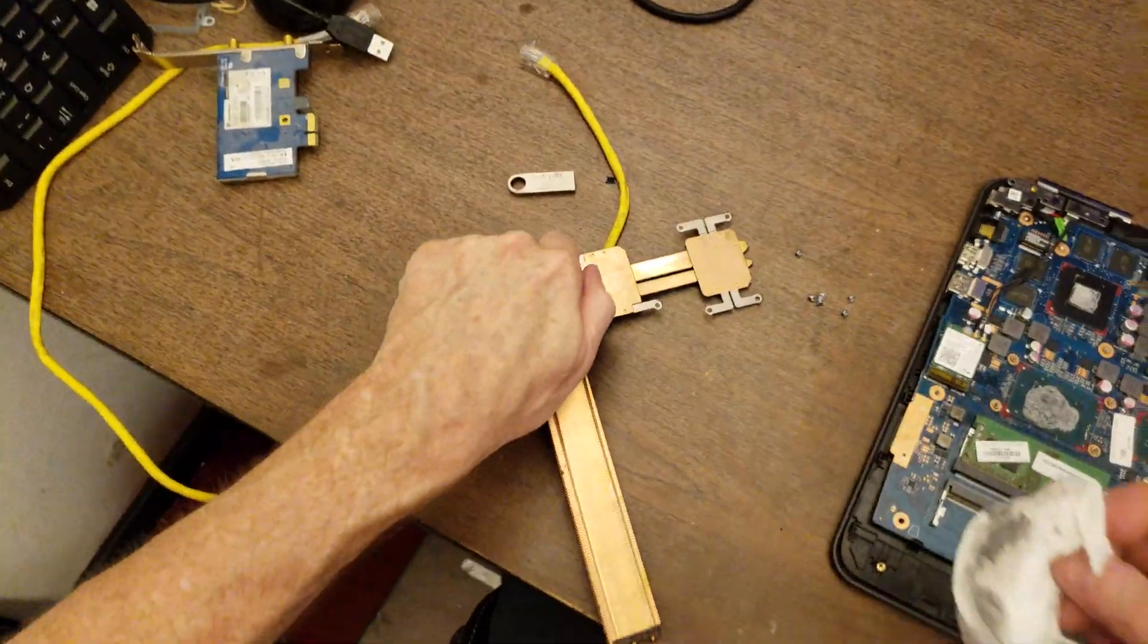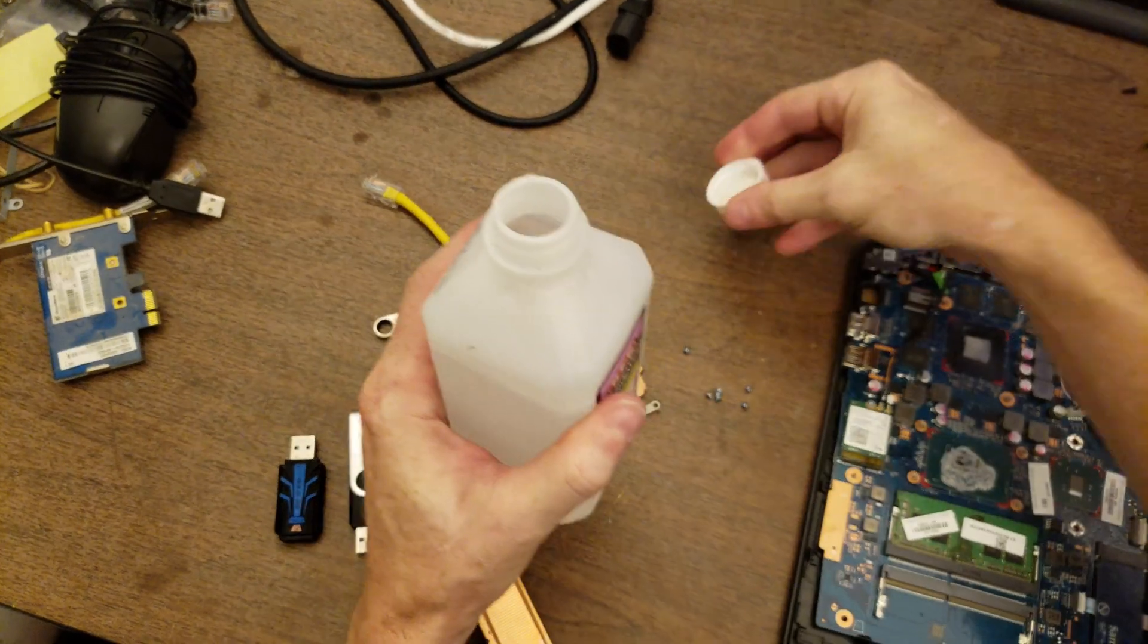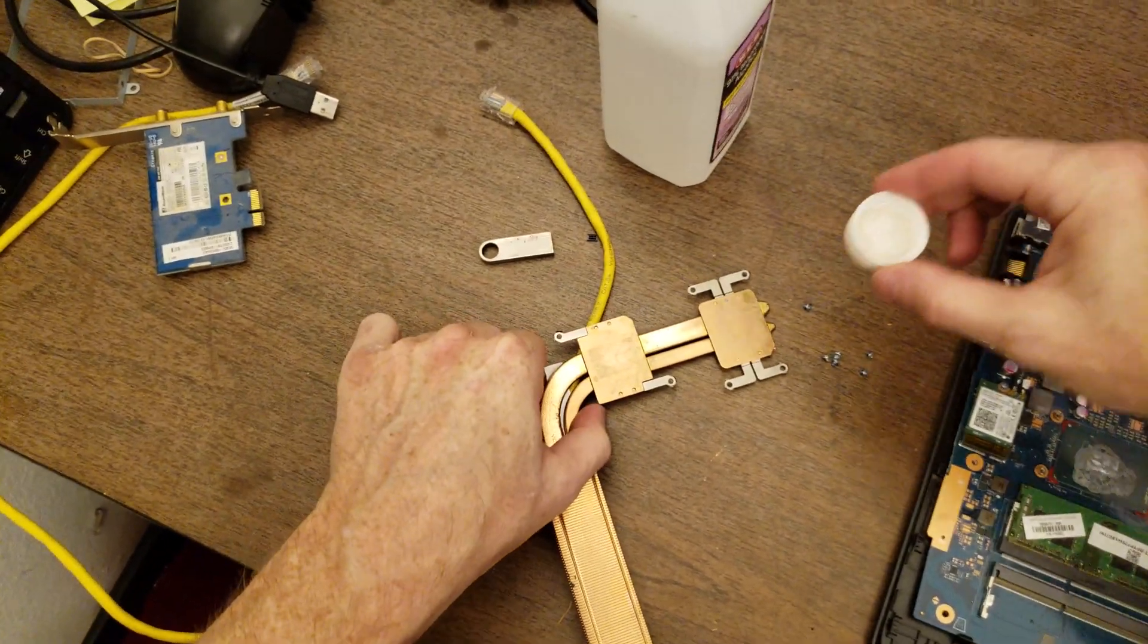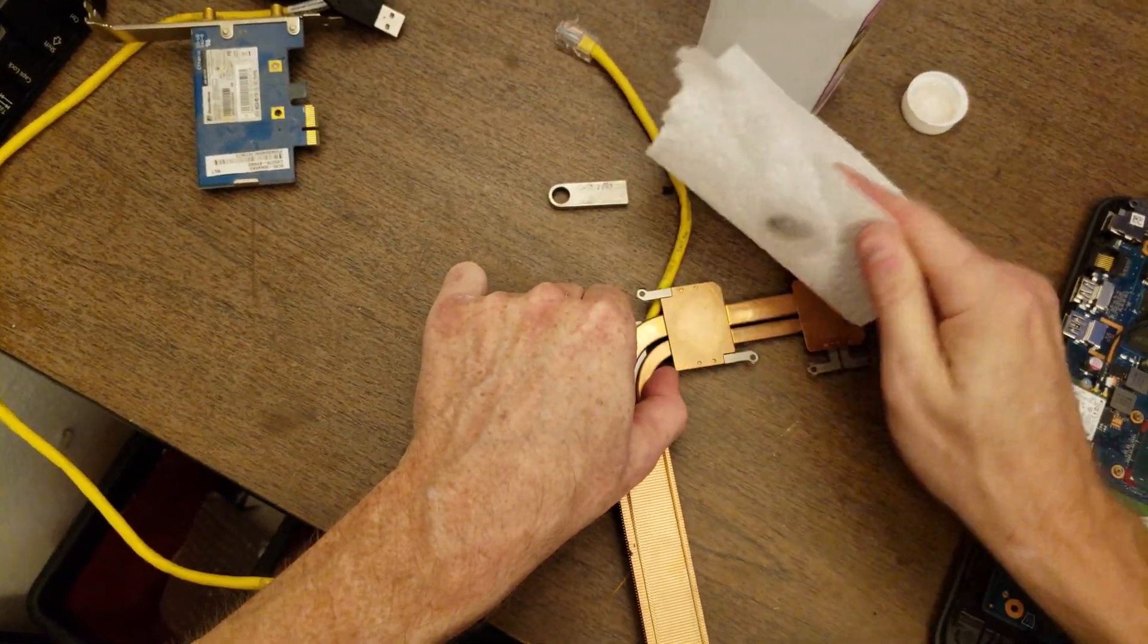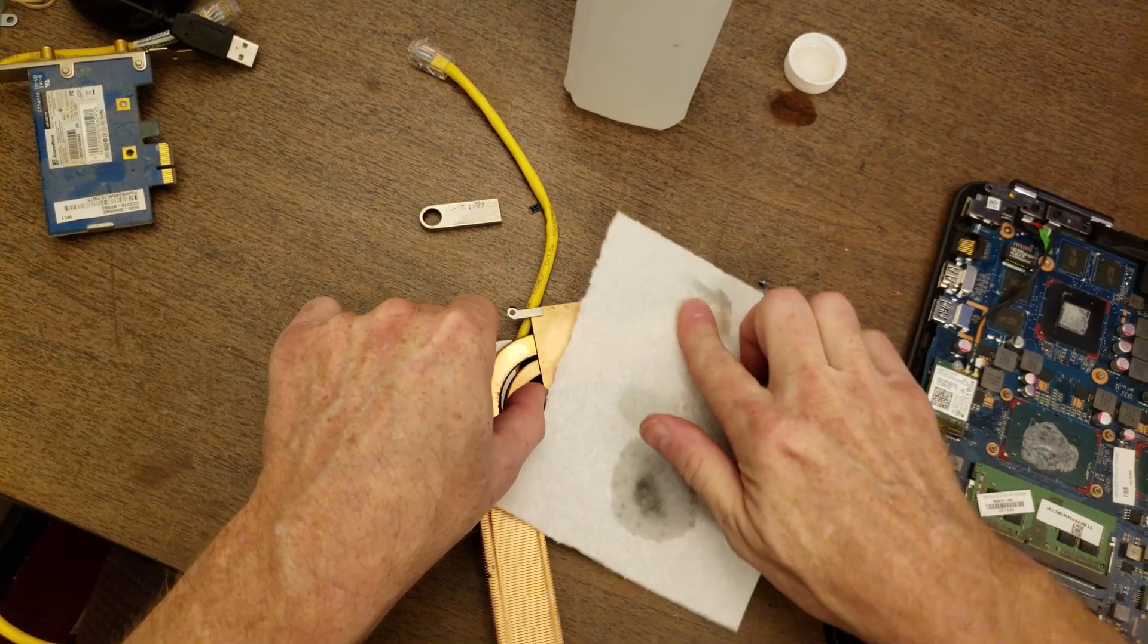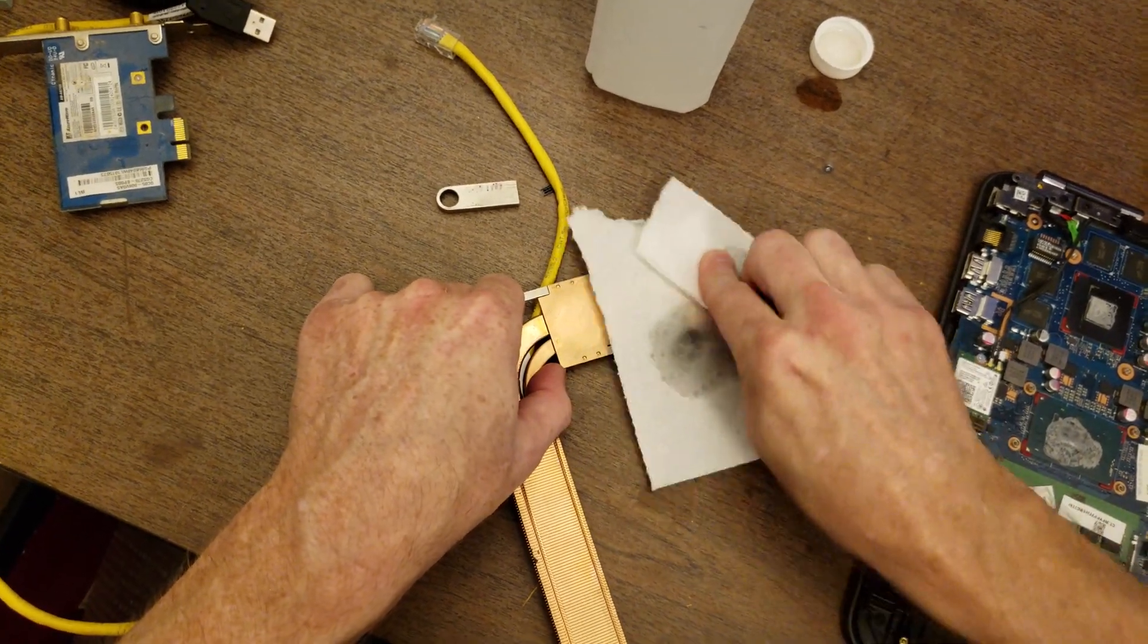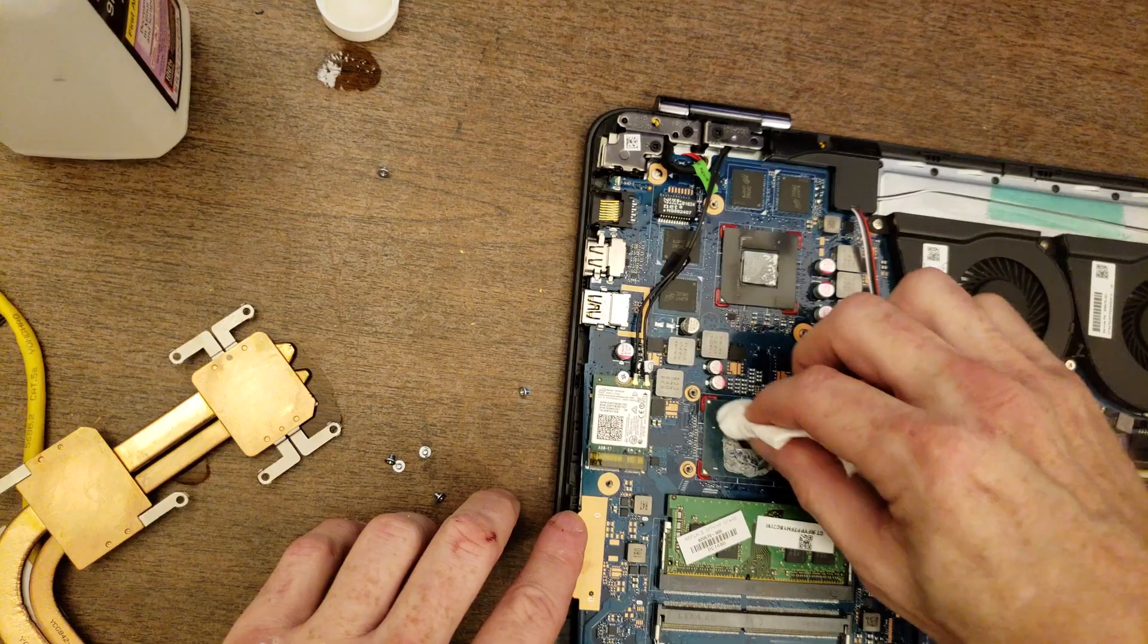I'm going to grab a little bit of alcohol and clean that off. It's not coming off very well. So this is 91% isopropyl. And what I generally do is put a little bit in the cap and then kind of put some on. Yeah. That came a whole lot cleaner. Right. And then I'm also going to clean off the two processors.